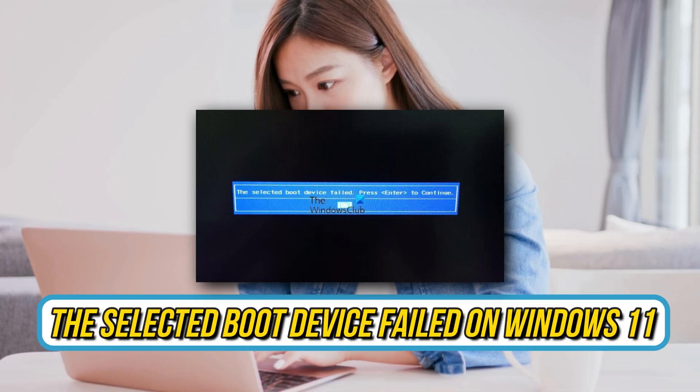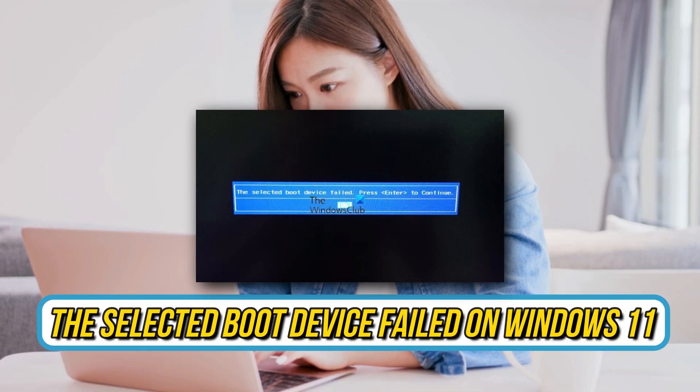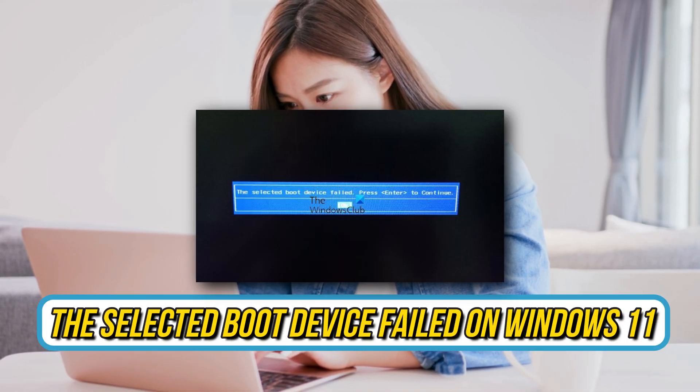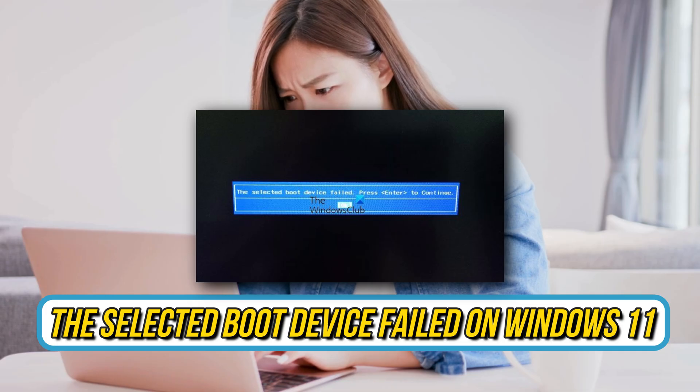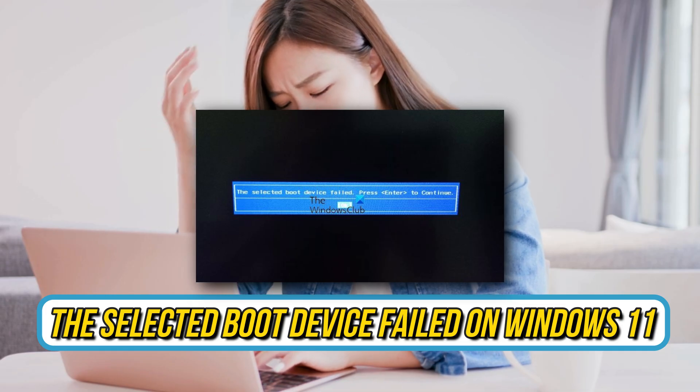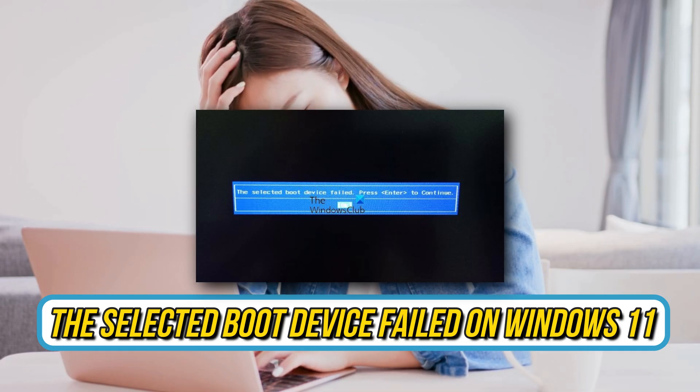Are you getting a 'Selected boot device failed' error message while installing Windows? Then you are at the right place — here is how to fix it. Let's get started.